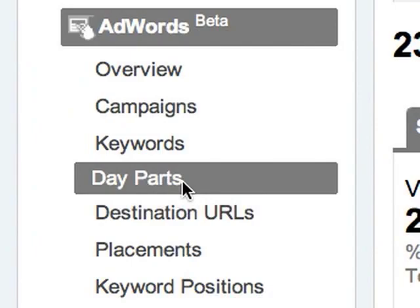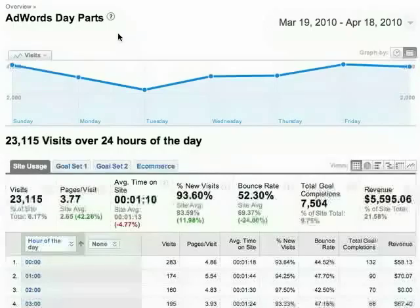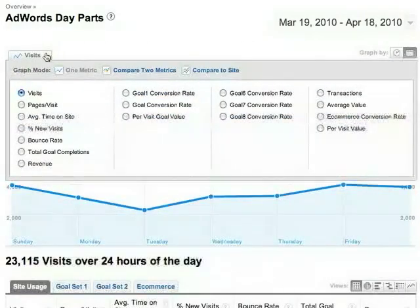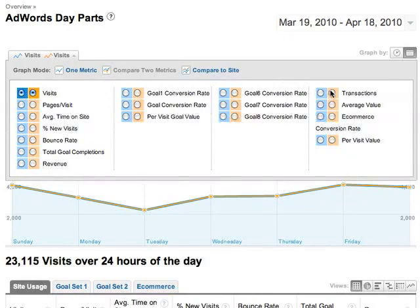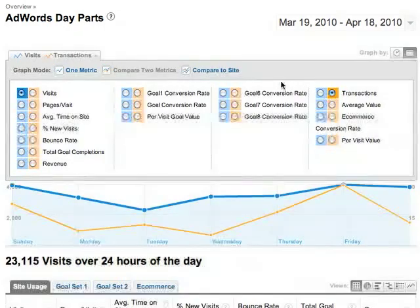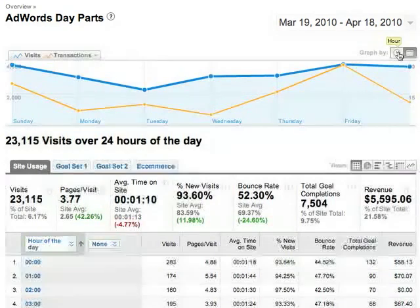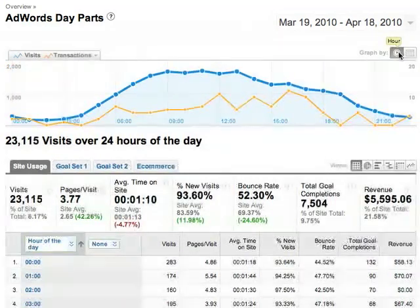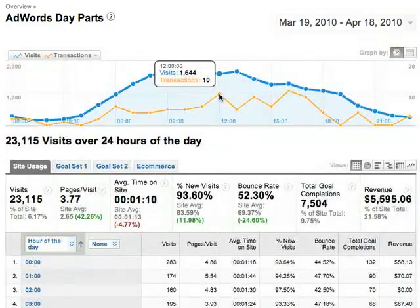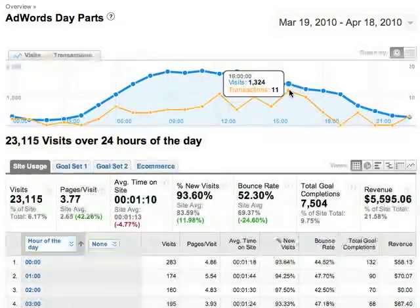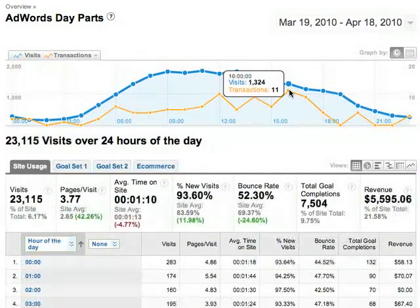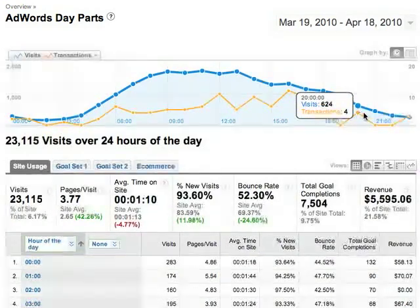Let's look at another report. To find out which times of day your campaigns are most effective, navigate to the day parts report. Now, graph visits against transactions and view the data hourly. Transactions increase relative to visits at 12 noon, 2 pm, 4 pm, 8 pm, and 11 pm.